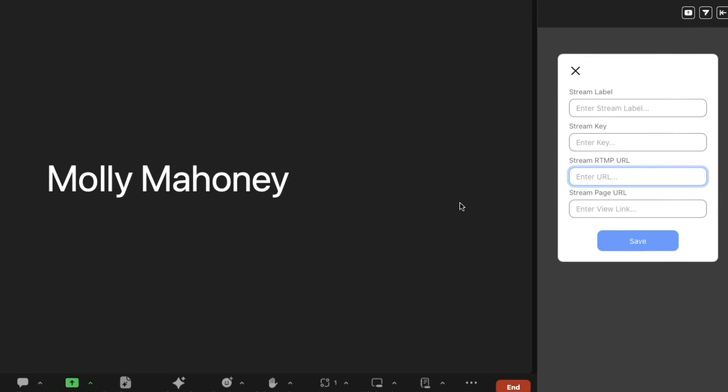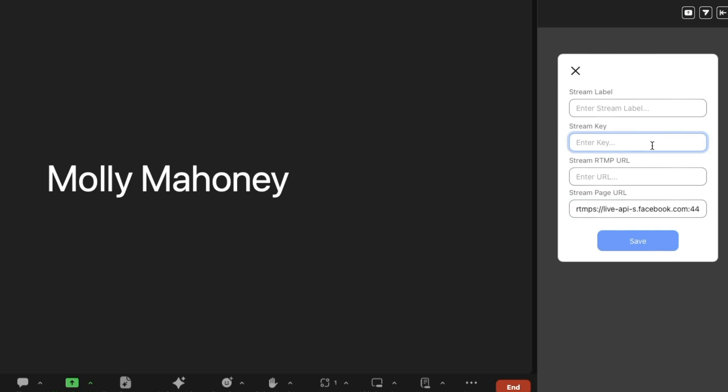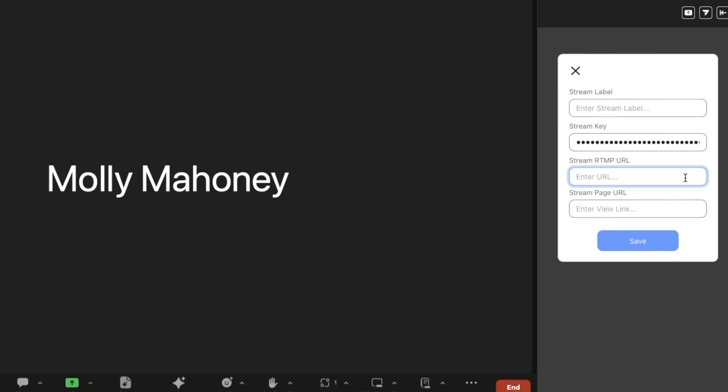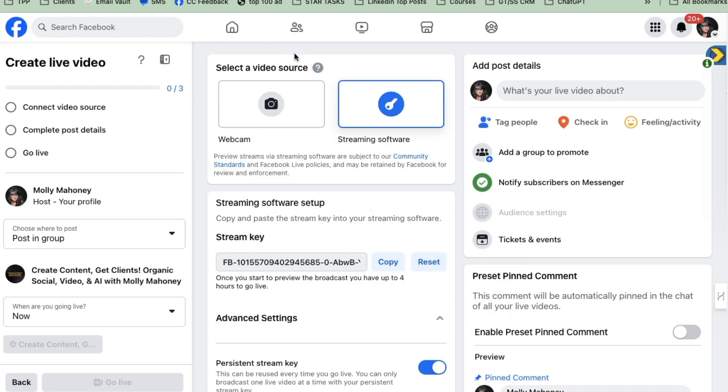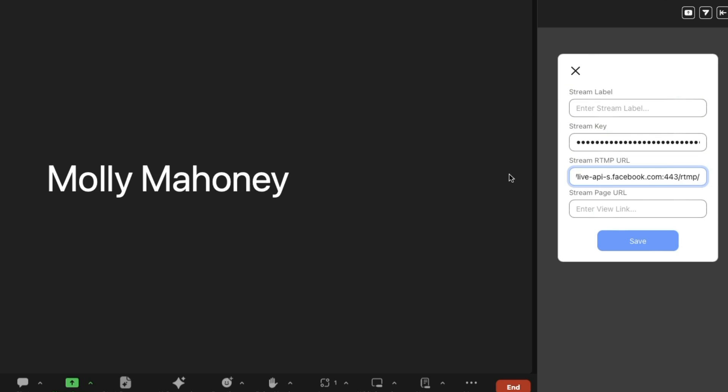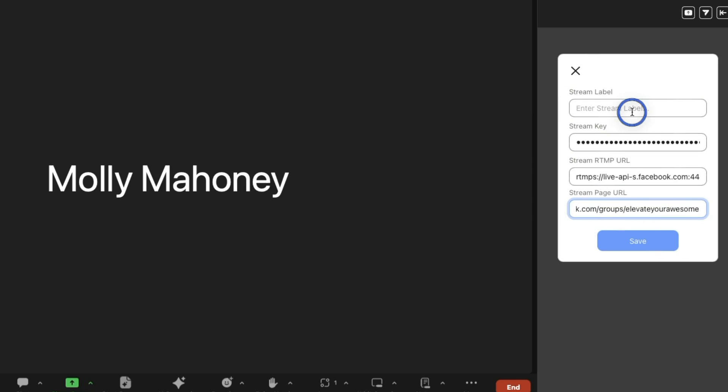So we're back here on Zoom. I'm going to paste the stream page URL. Don't share this data with anyone because then they could stream on your behalf. So stream key goes up there. The RTMP URL that I just copied actually goes in the RTMP URL. This one on the bottom, the stream page URL is actually your Facebook group link. So that's the actual URL of your group. Zoom has told me that that is so that the people in your group know where to go to find the live stream.